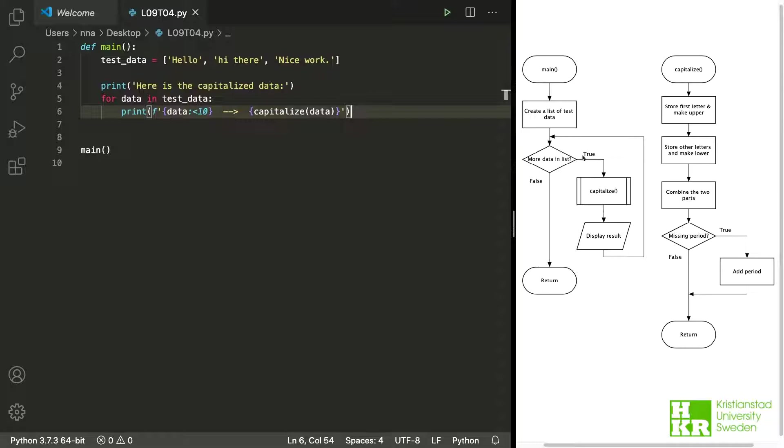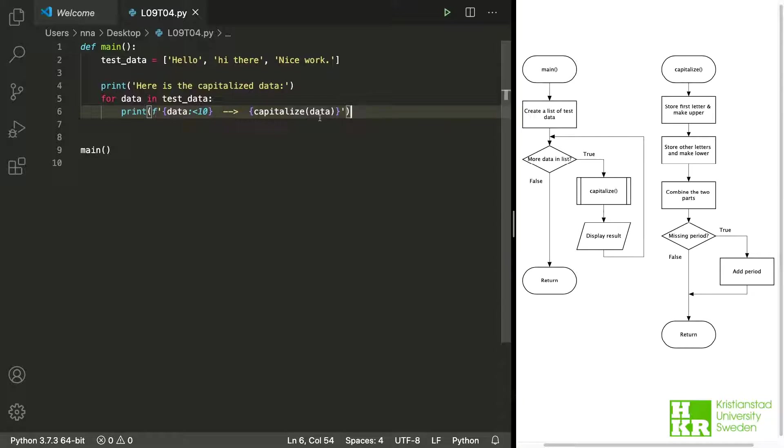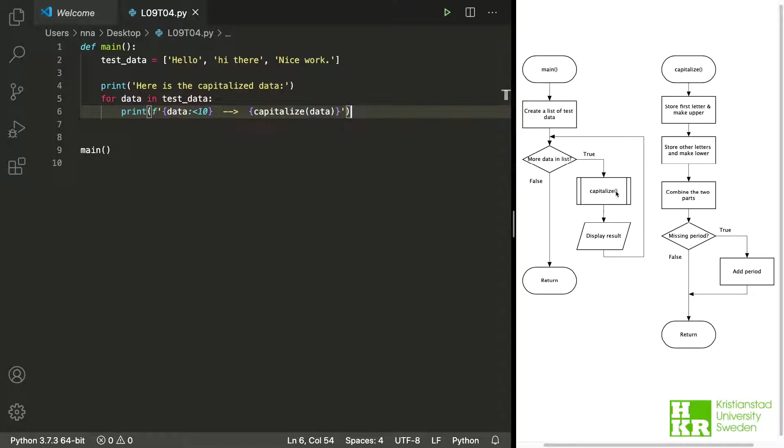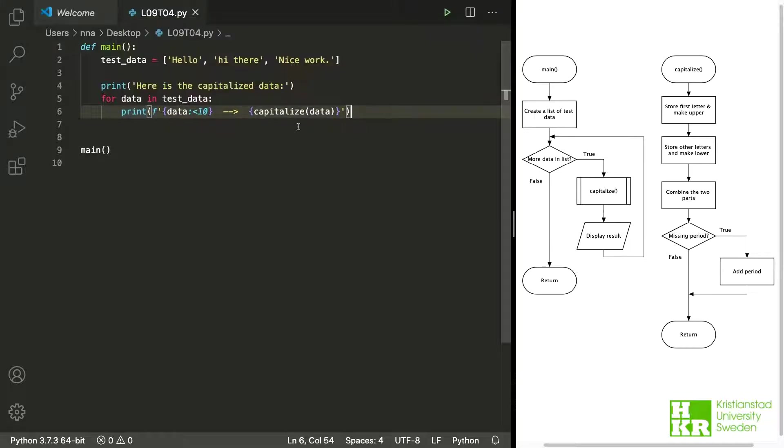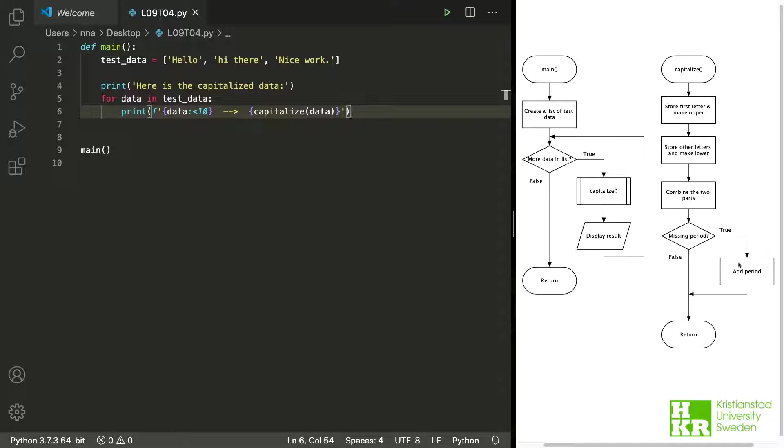And then after that we have this loop that checks all the data or uses all the data element by element from the list. Call the capitalize function with the data at that element and display the result. I combine these into one instruction. We see here I display data on the screen by using the print function and as one of the arguments here I use a function call. So here we have what we have here on the left and on the right here then we have this capitalize function.